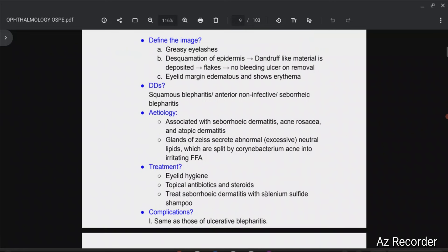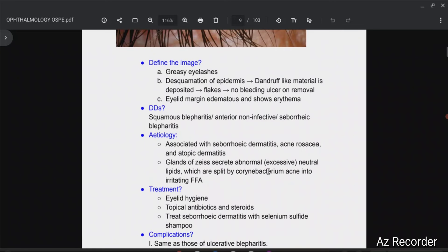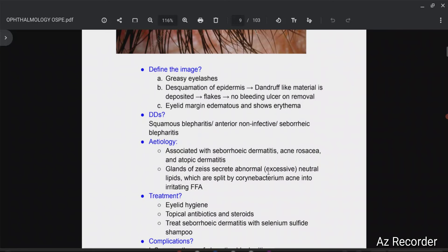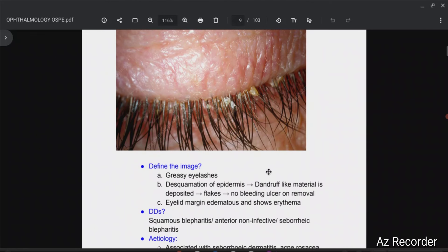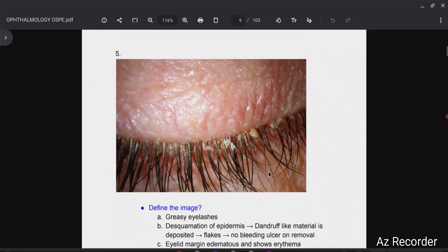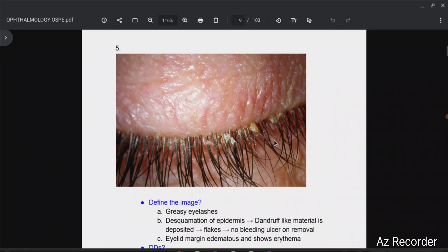So what complications can a person get? You have to watch the previous video — the complications are the same as those of ulcerative blepharitis. If you have any questions, write them down in the comment section and I'll answer there. Kindly subscribe to the channel because it motivates me to make more such videos. Have a great day and best of luck.